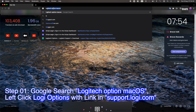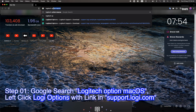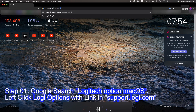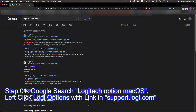Step 01. Google search Logitech Options Mac OS. Left-click Logitech Options with link in support.logitech.com.